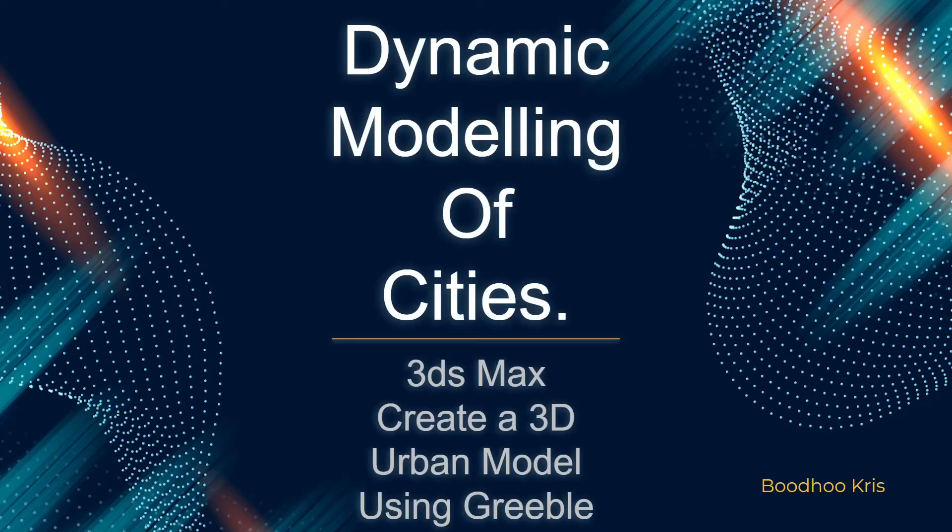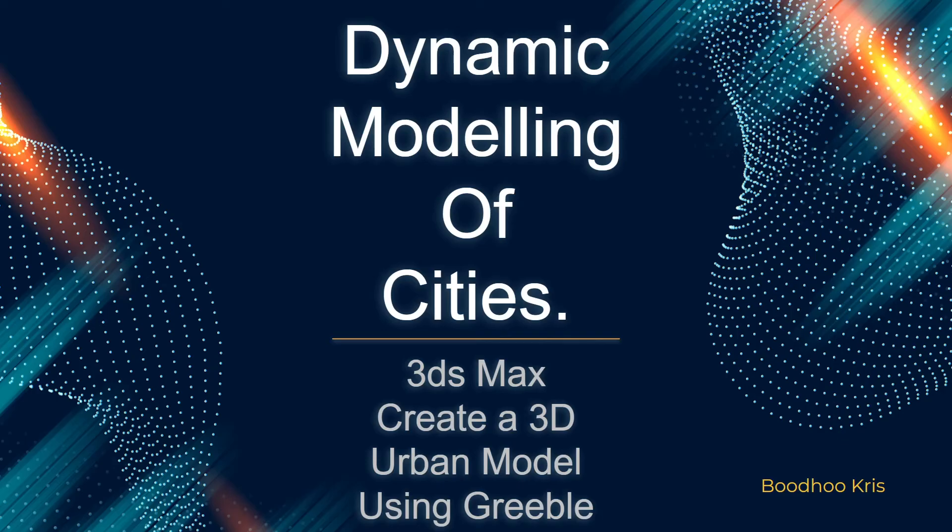Hello everyone, my name is Redo Chris and in this video tutorial, I will be showing you how to create a 3D urban model using Rebo in 3ds Max.